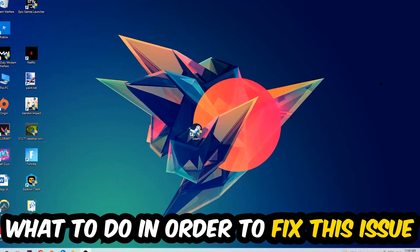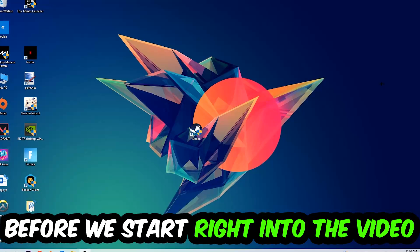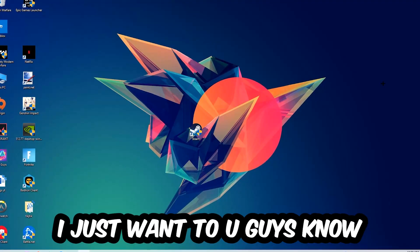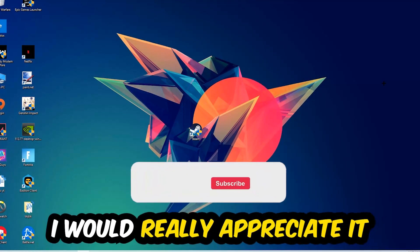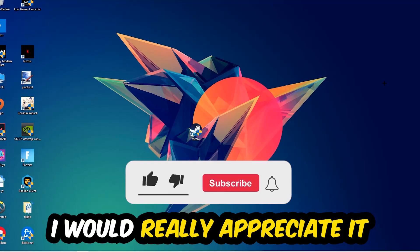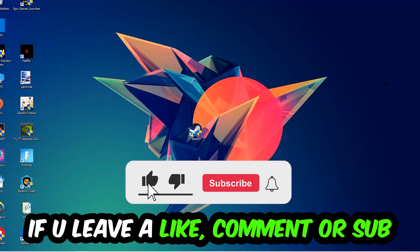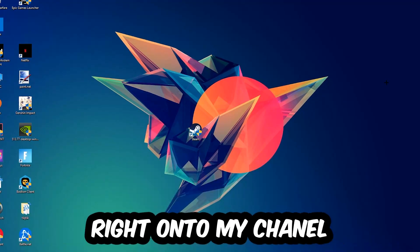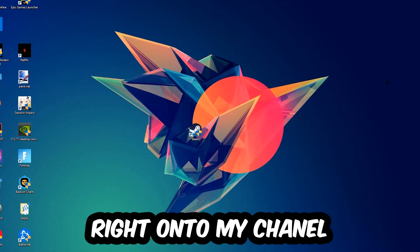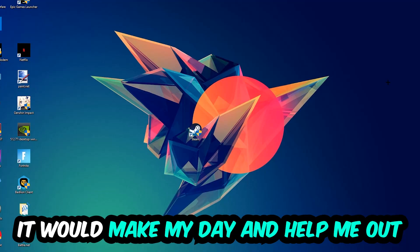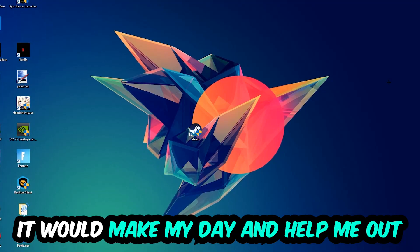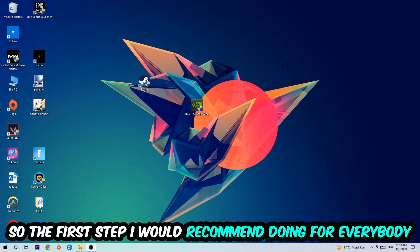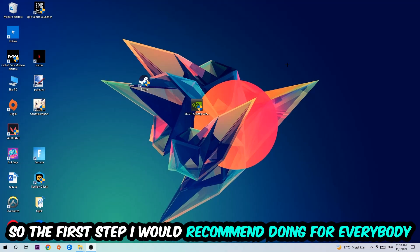Before we start the video, I just want to let you guys know that I would really appreciate it if you would leave a like, a comment, or a subscription on my YouTube channel. It would really make my day and help me out as a small YouTuber. So the first step I would recommend for everybody...